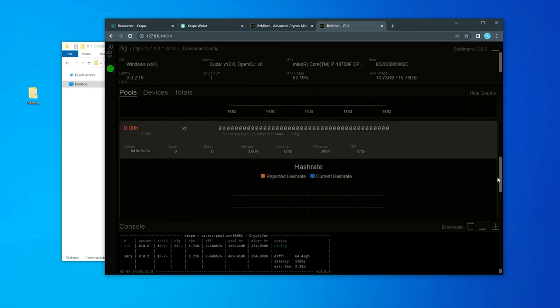And that's how you do it. That's how you mine Caspa on a Windows 10 PC using bzminer. I hope you found this video useful. If you did, please smash that like button. If you have any questions, go ahead and put them in the comments below. Also, don't forget to include any other miners or pools that you might be using for the community to check out. Thank you for watching and I'll catch you on the next one.